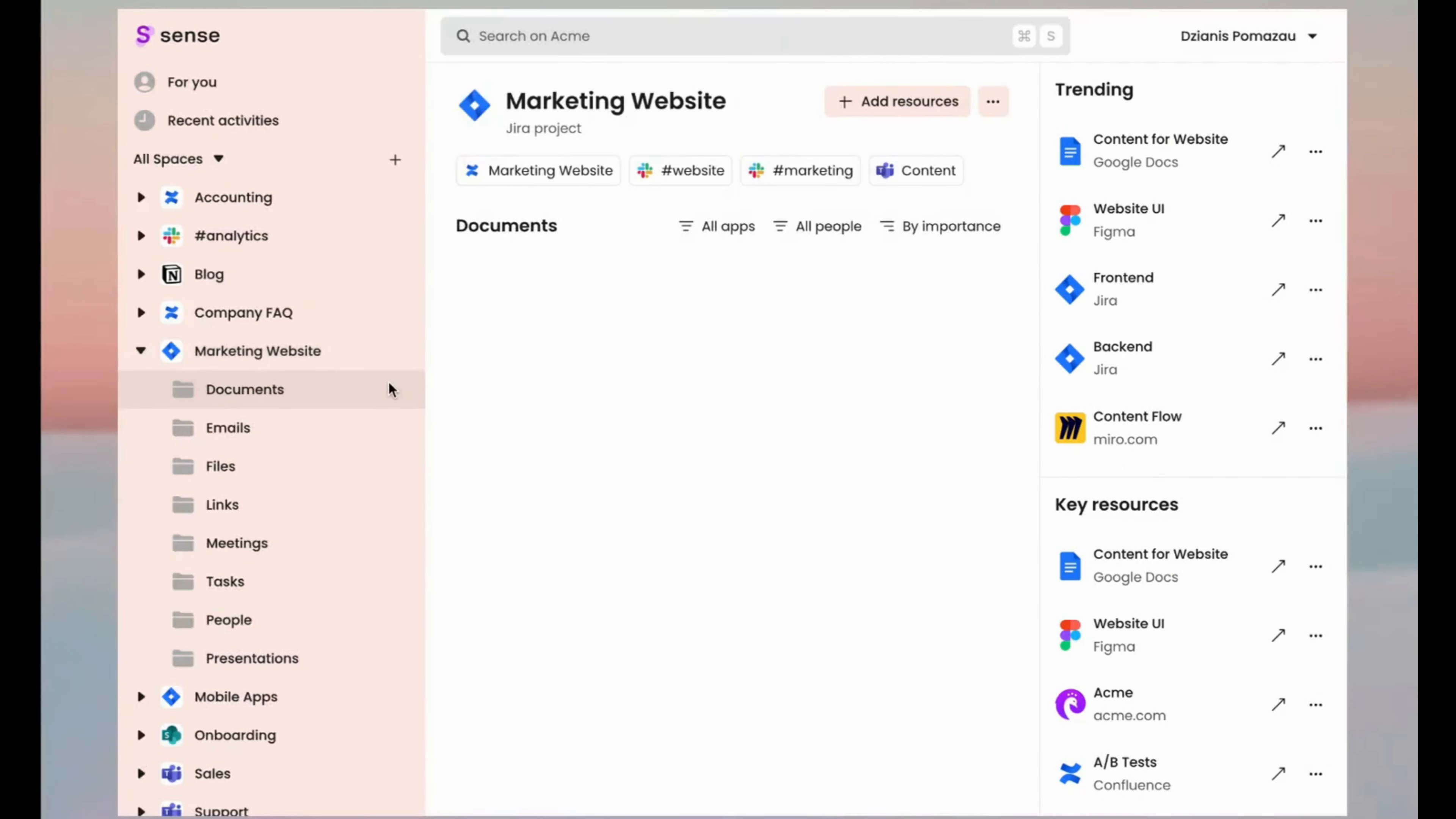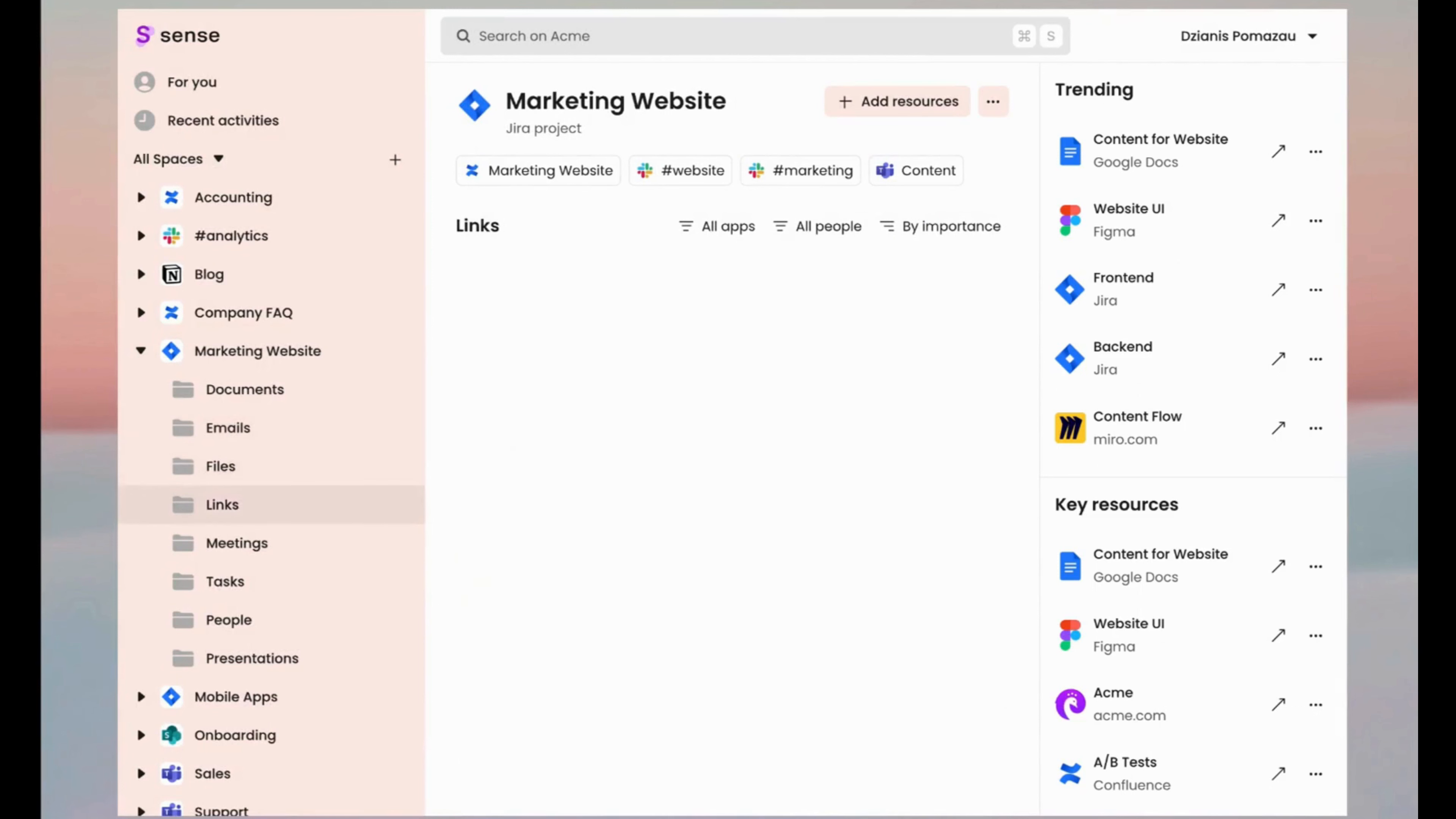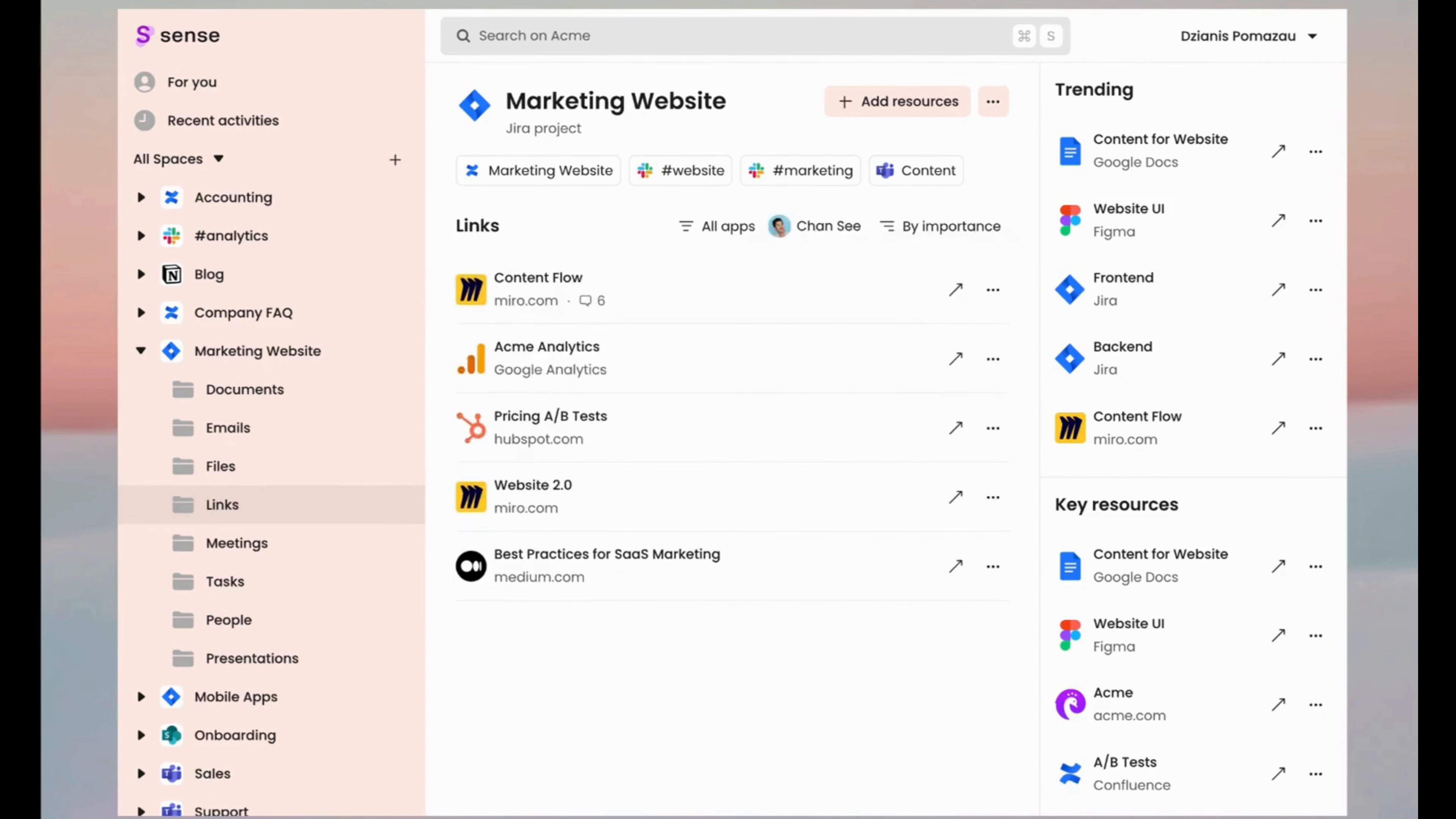In a space all documents, emails, files, tasks, links, etc. get automatically organized, synchronized and very easy to find. A sweet home for all your assets.